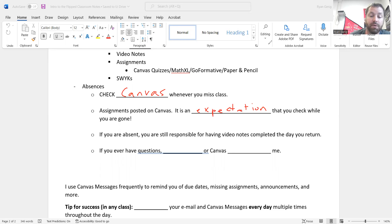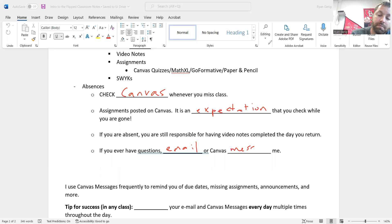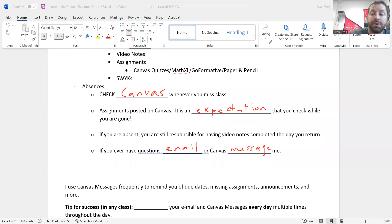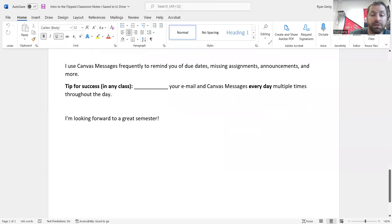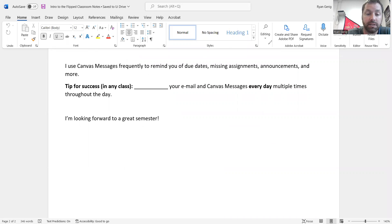If you ever have questions though, at any time, not even if you're absent, just in general. I check my email very often. You can also Canvas message me. Speaking of Canvas messages, last thing before these notes are done. I use Canvas messages very frequently to remind you of due dates, missing assignments, announcements, and more. Things I may have forgotten to tell you in class. I send them out. It's very easy to send them out.